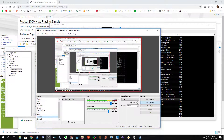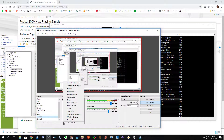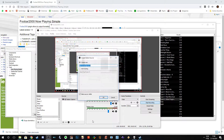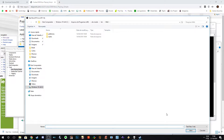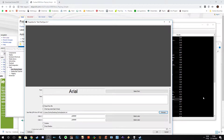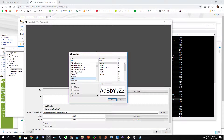After that, go to OBS. Come here to, for example, a deprecated text source or Text GDI+ type 2. Under font and text settings, the first thing you have to do is check Read from File.